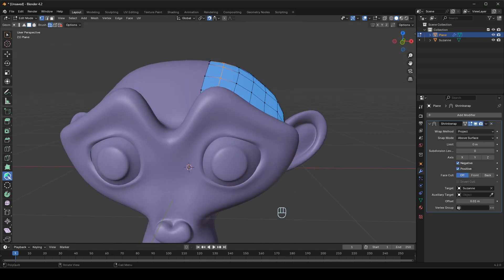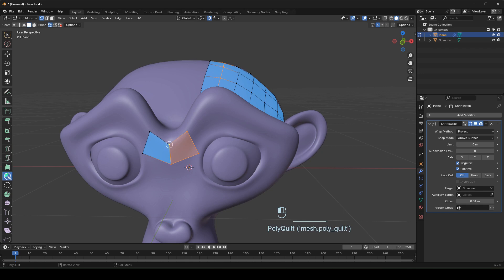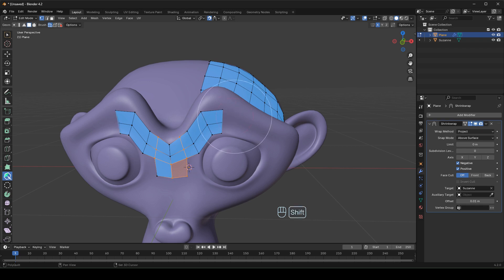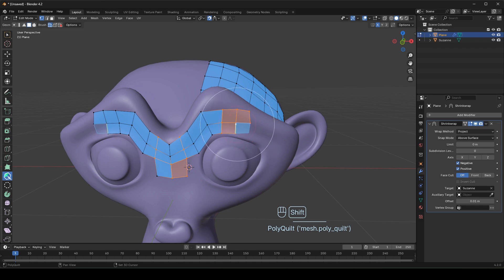If you want to make symmetrical topology, enable the X, Y, or Z symmetry depending on your model. If you have any doubts, feel free to ask in the comment section.